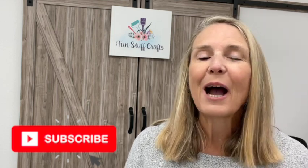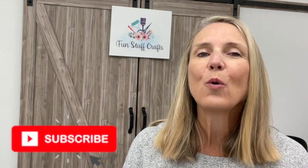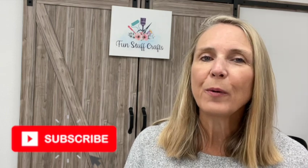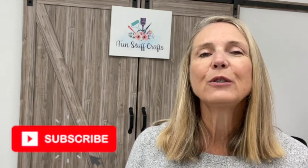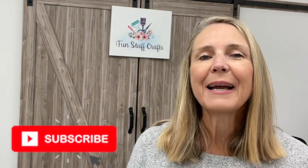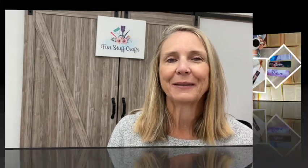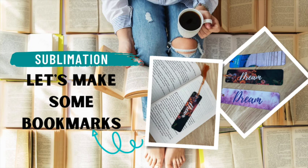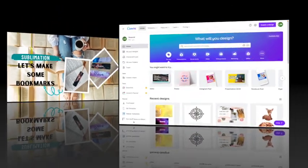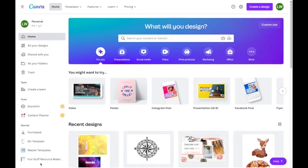Today I'm going to meet you back over at my computer and we are going to do some designing in Canva before we get to sublimation.